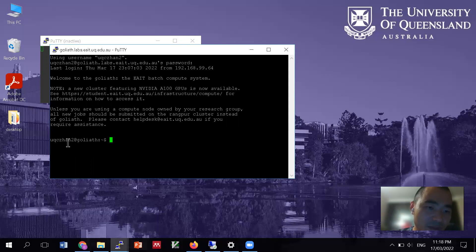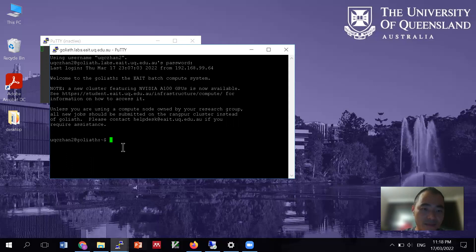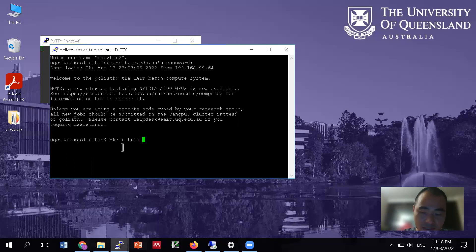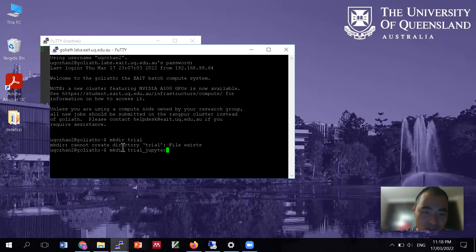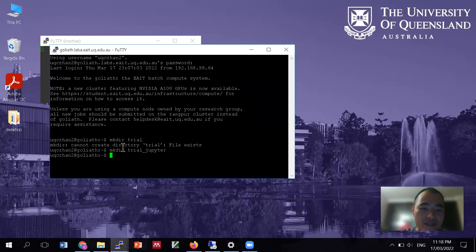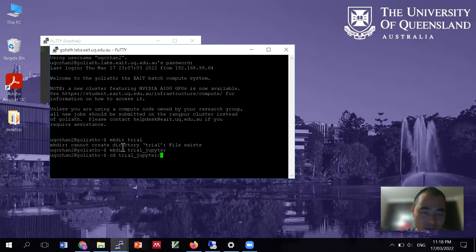So now we've got the command prompt here and I can make a directory. Say make directory trial. Right. So I have a trial sometimes before. Let's say trial Jupyter. Right. So and then I SSH into the trial Jupyter. Right.